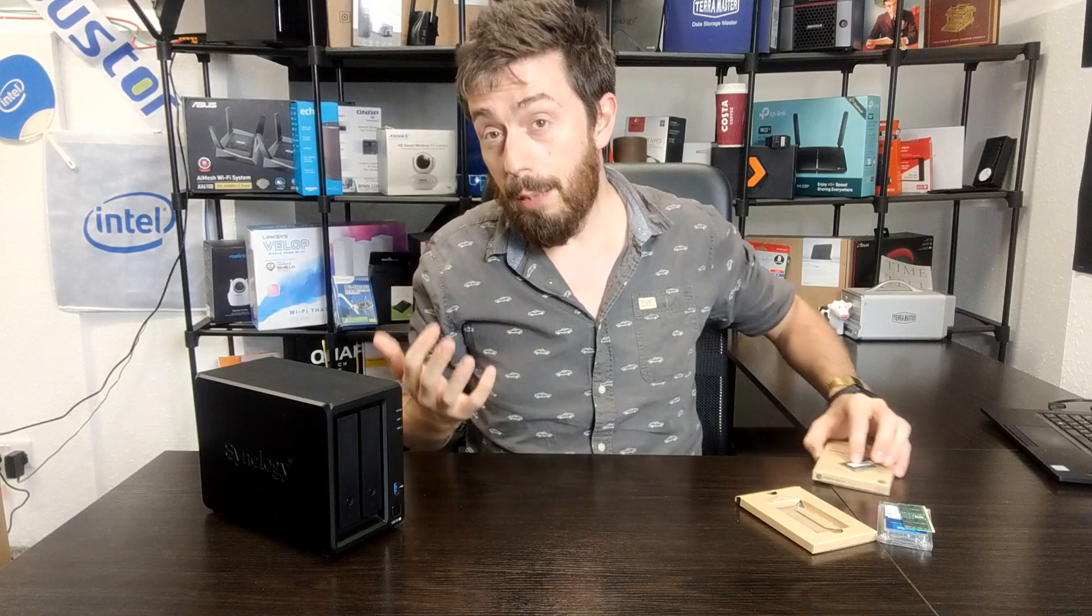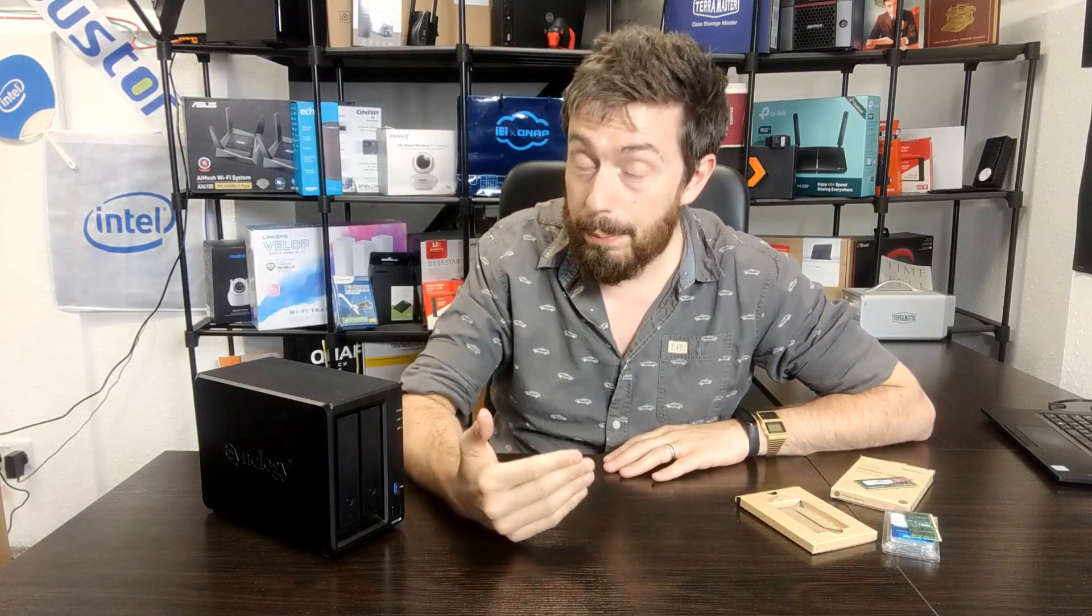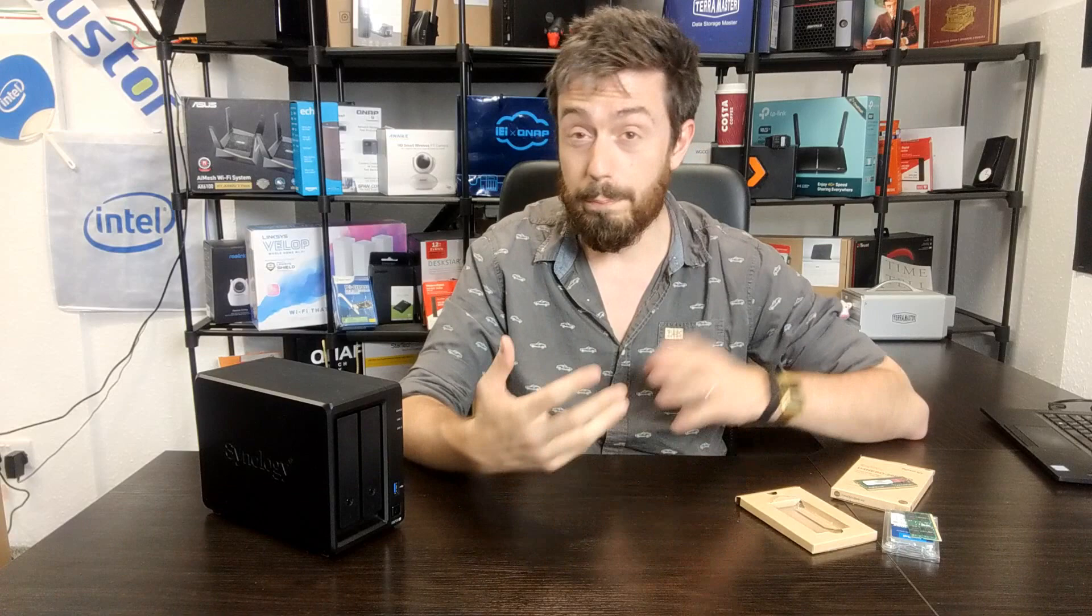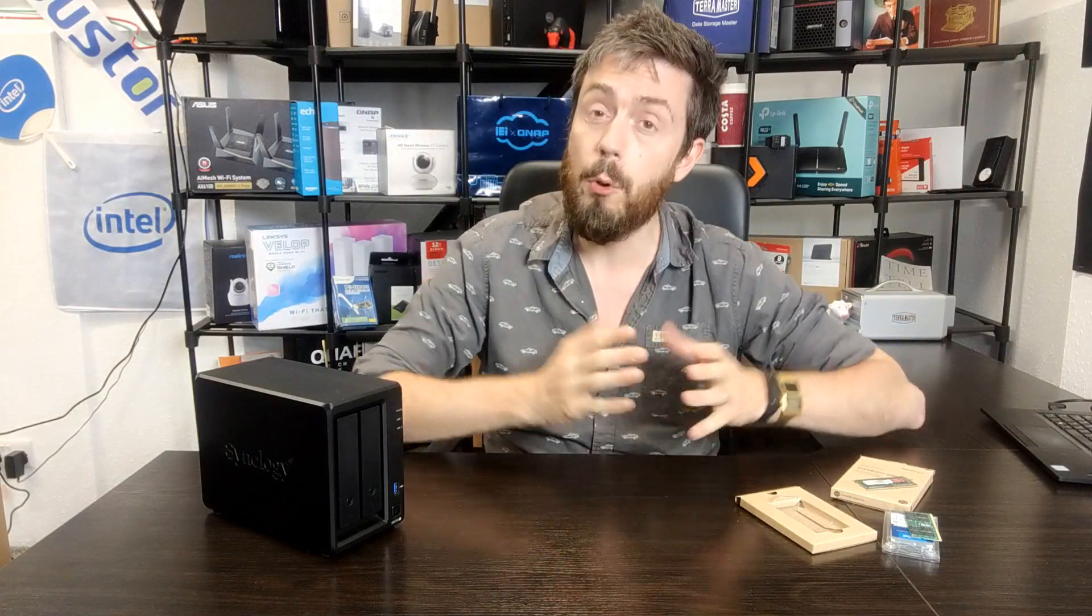However, a number of you aren't overly happy with either the memory quantities on offer or the price of that memory, and it's a debating point that we've had over a number of years, but Synology have always been very firm on this.